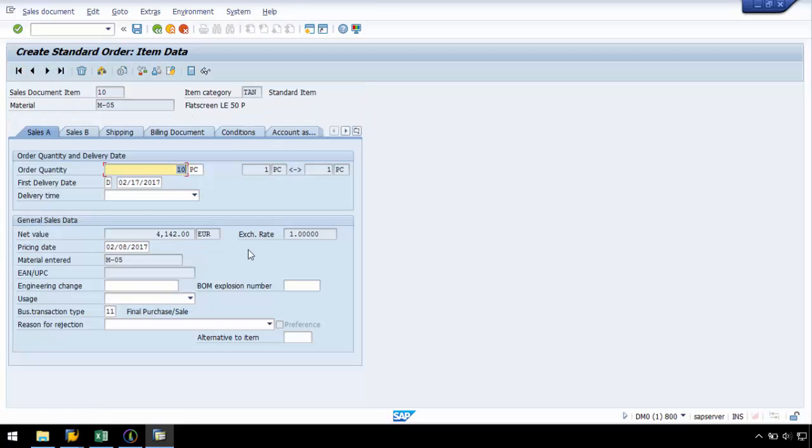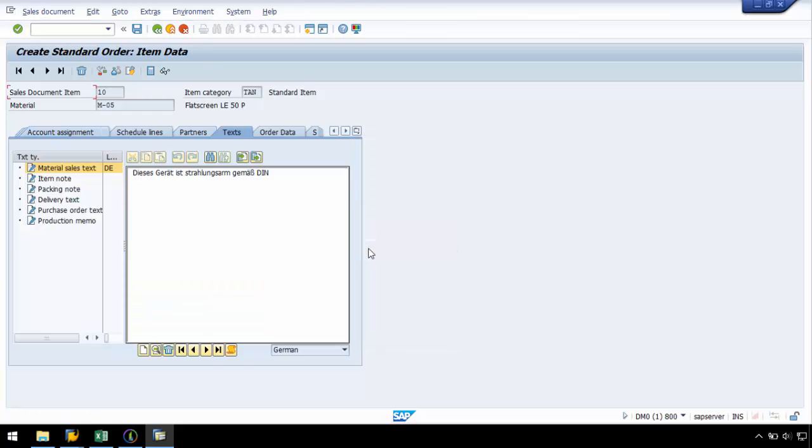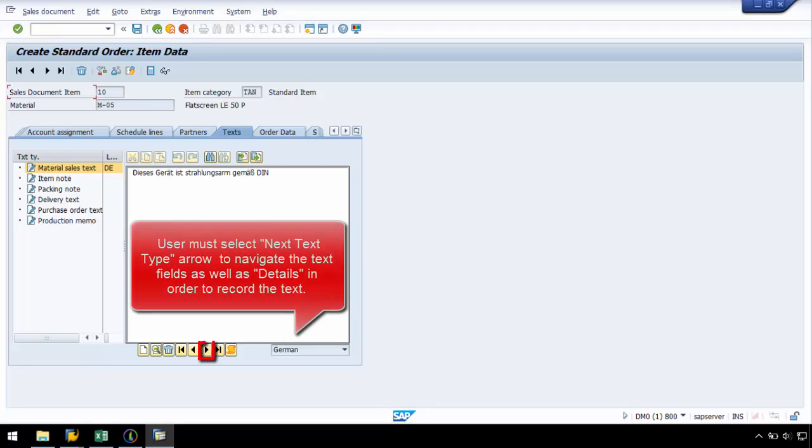From here, I want to navigate to the text. From here, I want to navigate to item note and click on details to enter the data.